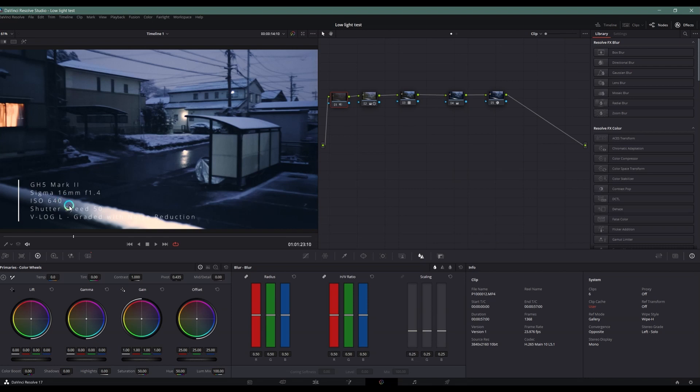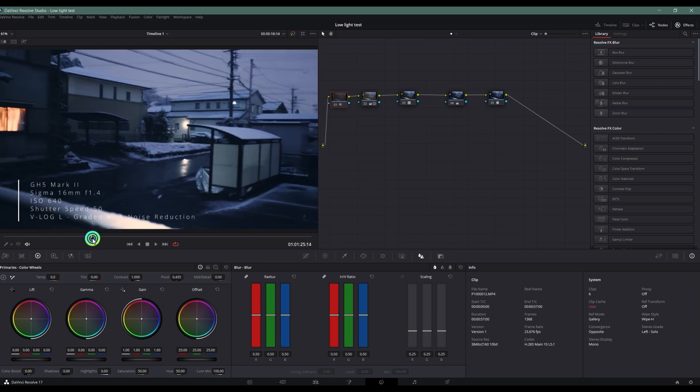I put down the frame per second to 24 frames per second so that I can use the shutter speed of 50, so it will receive more light in its sensor. Then I've used the V-LOG L and graded it. This is the one with noise reduction.